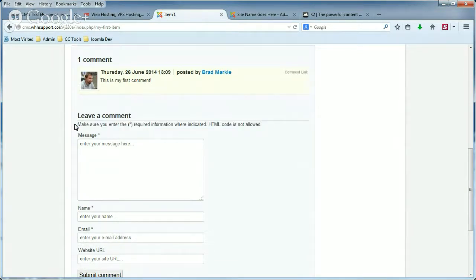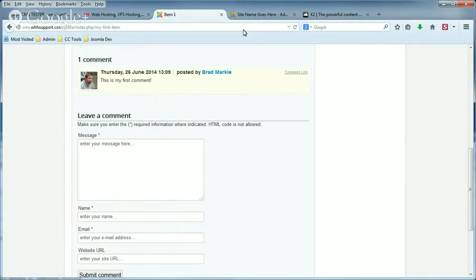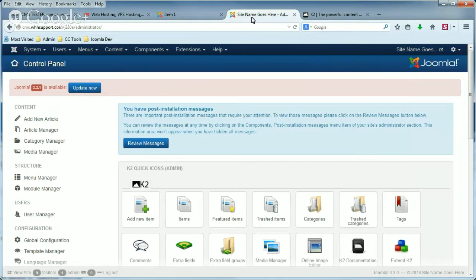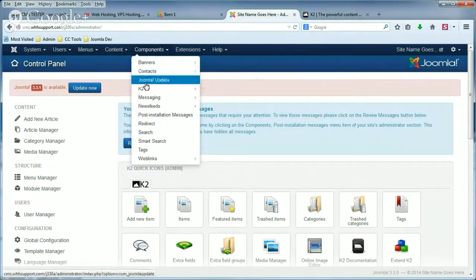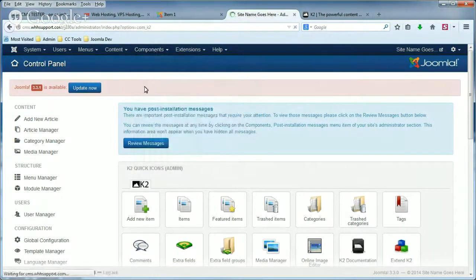And there are settings that you can enable or disable for this and change, and I'm going to show you how to do that now. So the first thing you'll need to do is log into your Joomla admin, and in the top menu, click Components and then click K2.